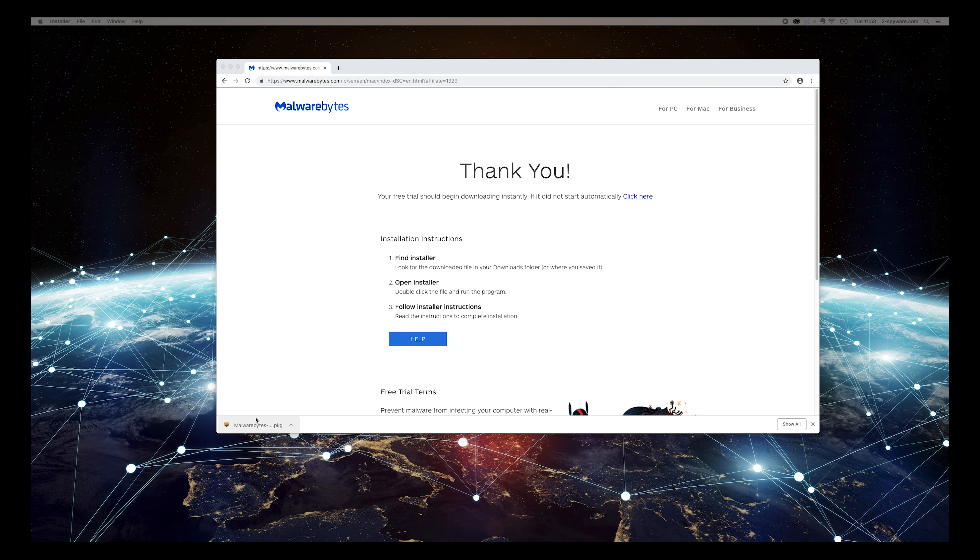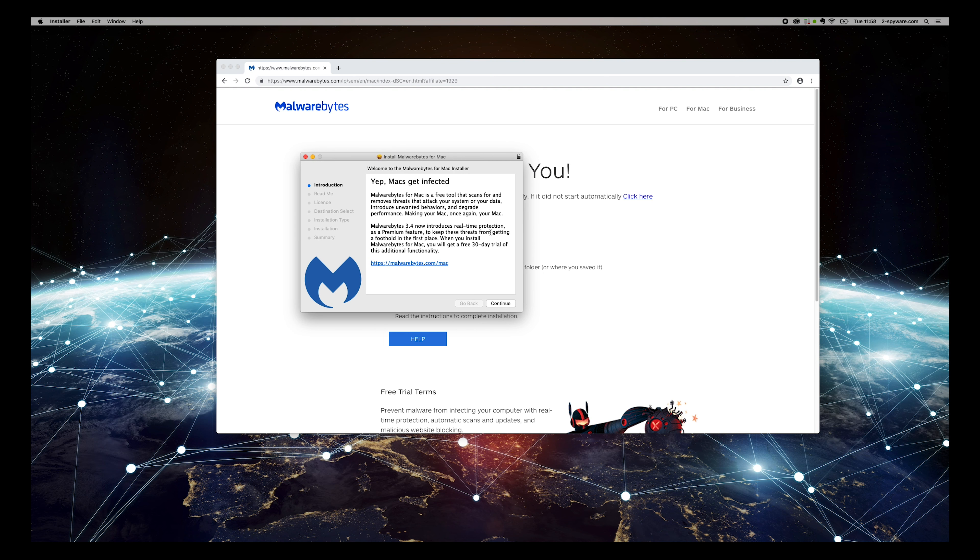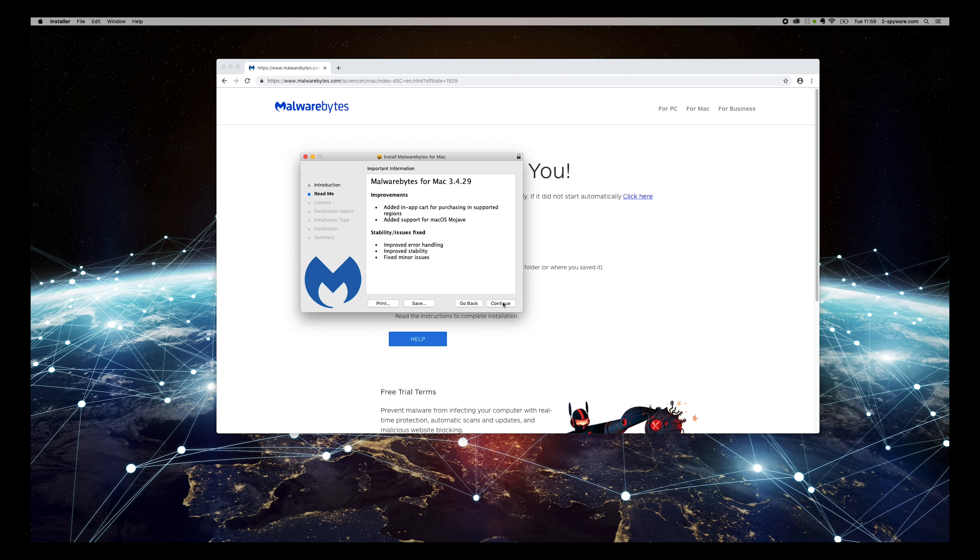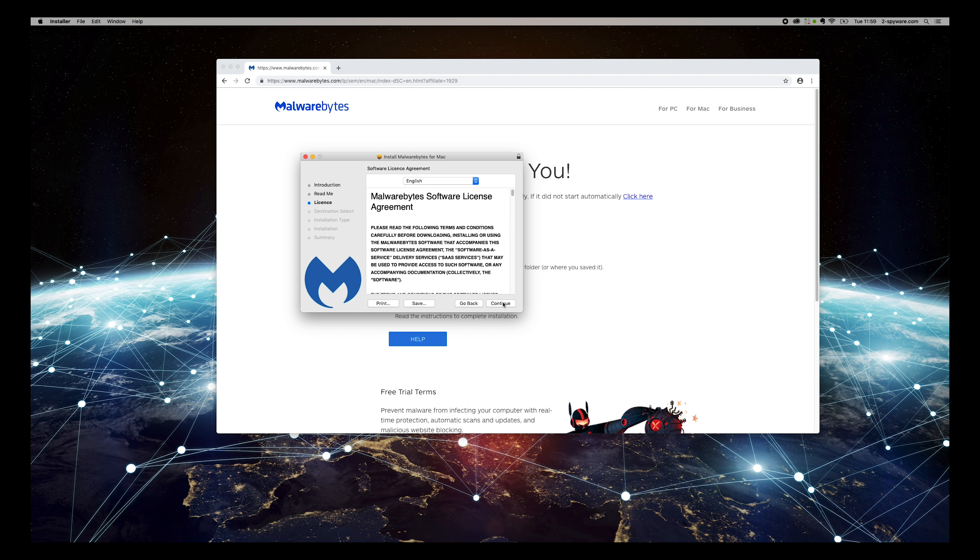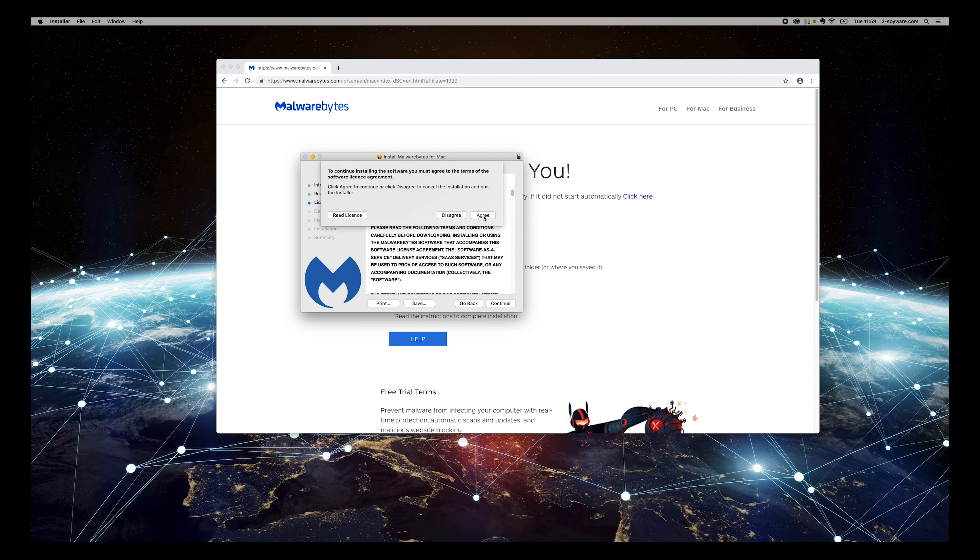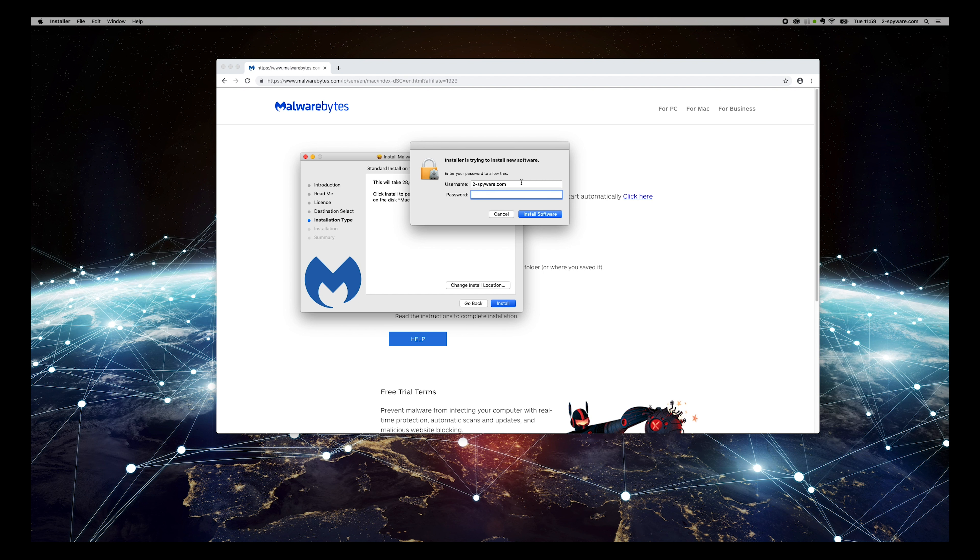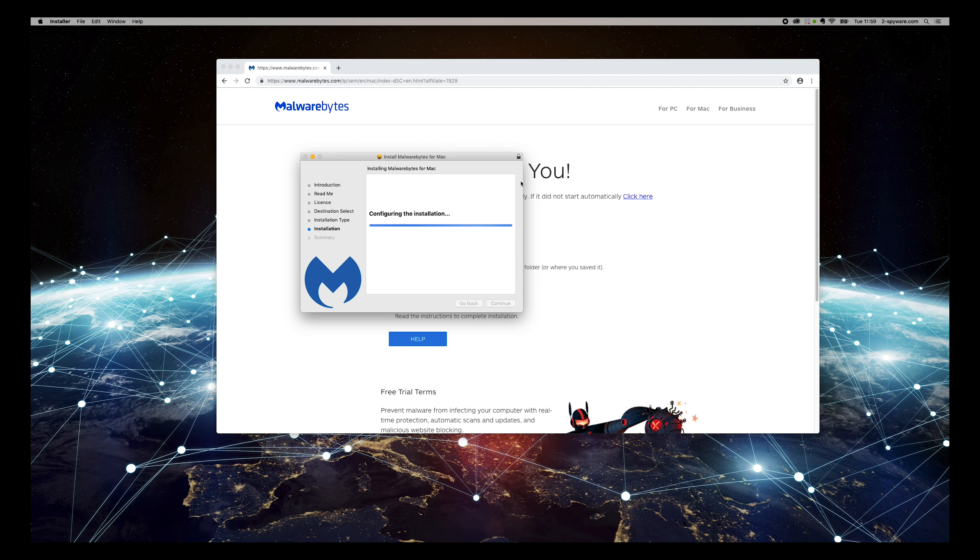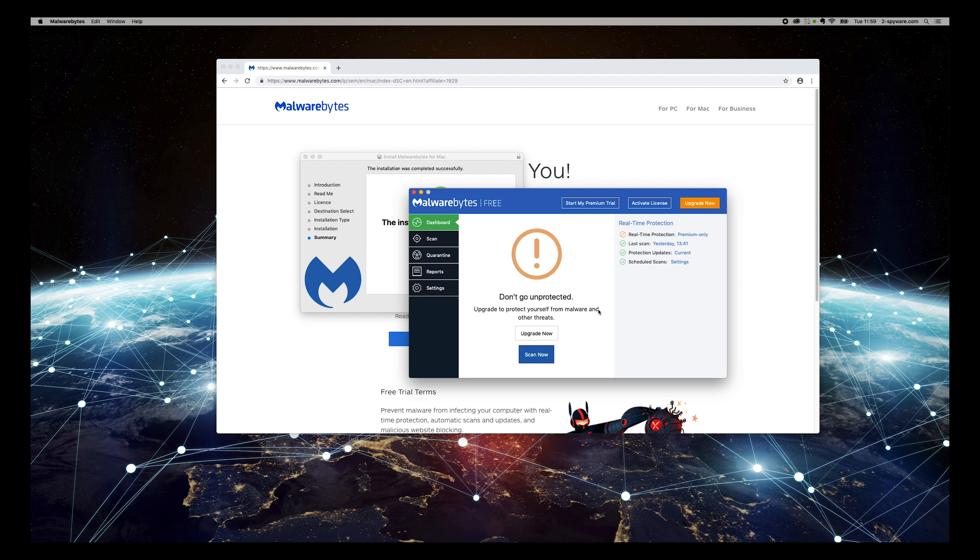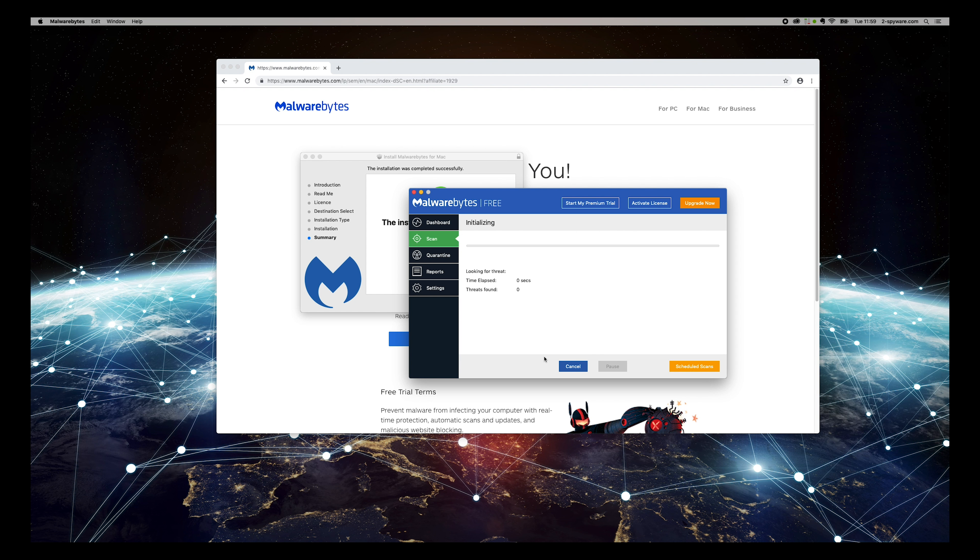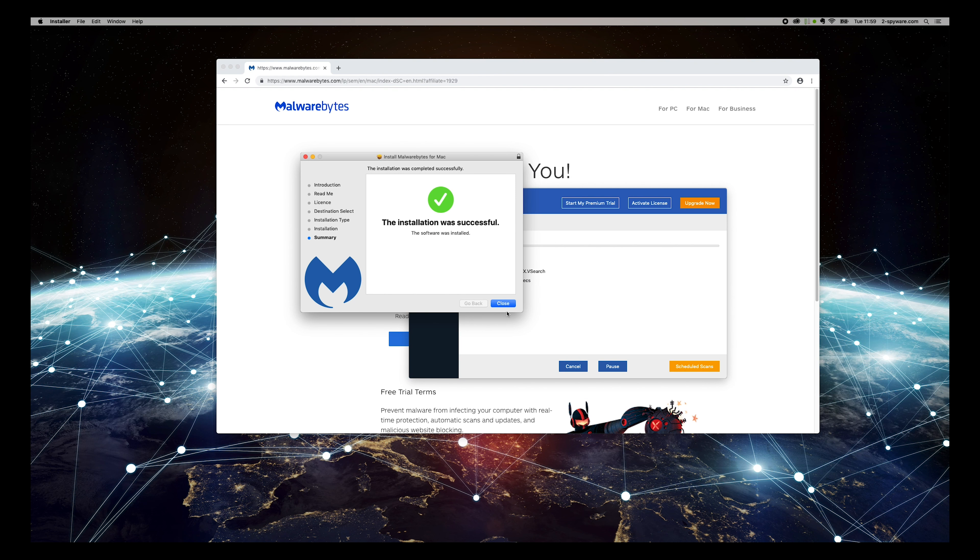Wait for download to complete and open the downloaded application. On the installer, press Continue, again, and again, agree to the license, and press Install. Enter password if needed.